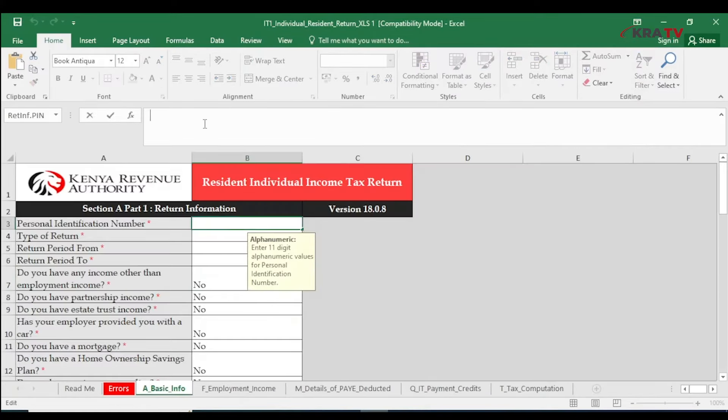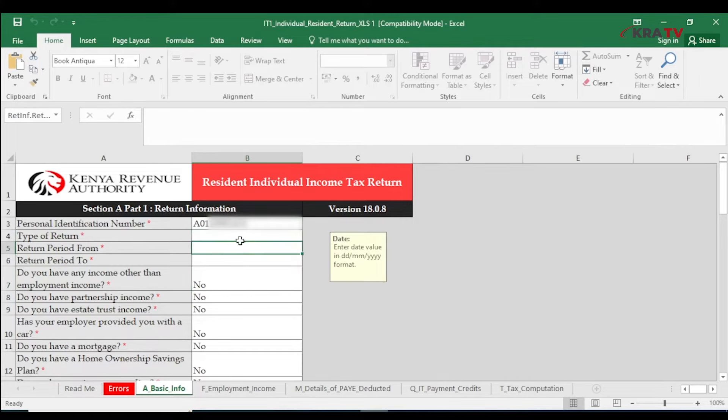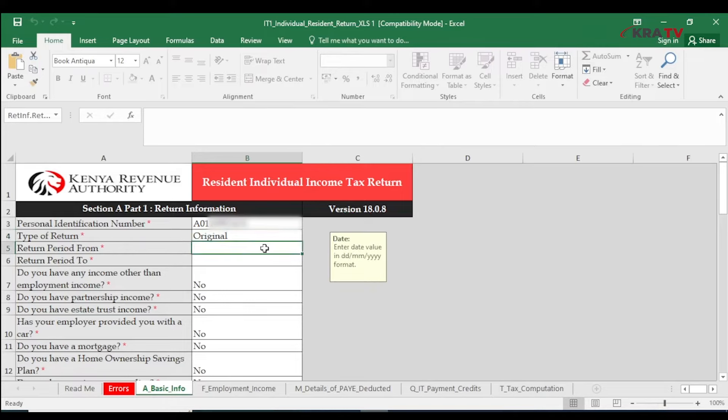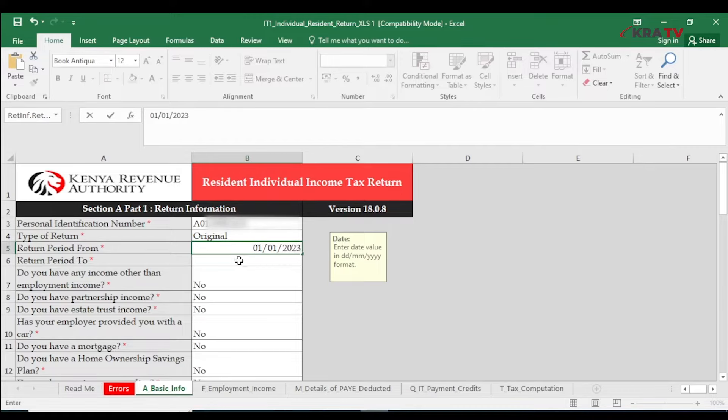Capture your KRA PIN number. Select Type of Return as Original. Capture Return Period From as 1st January 2023 and Return Period Due as 31st December 2023.